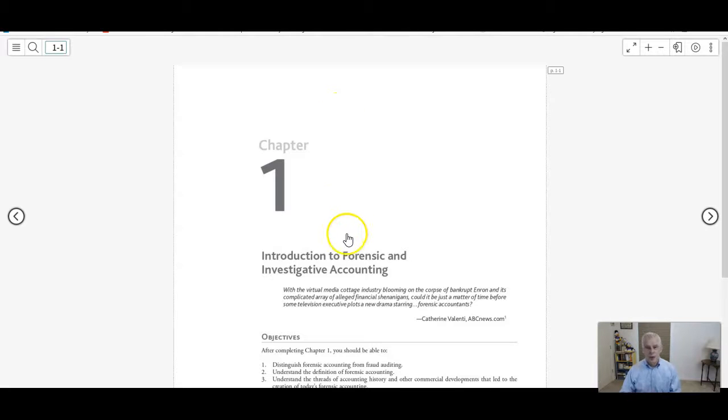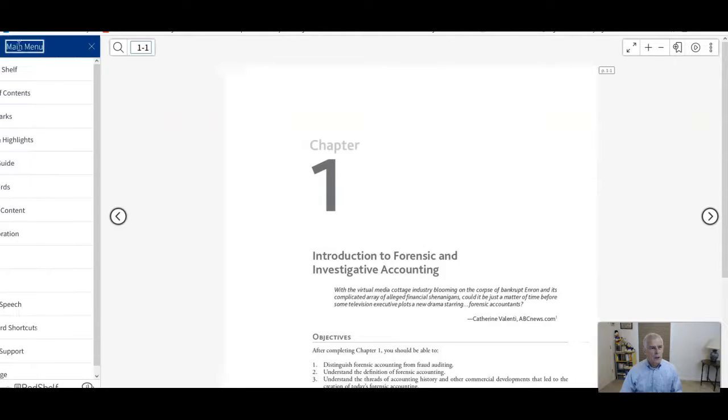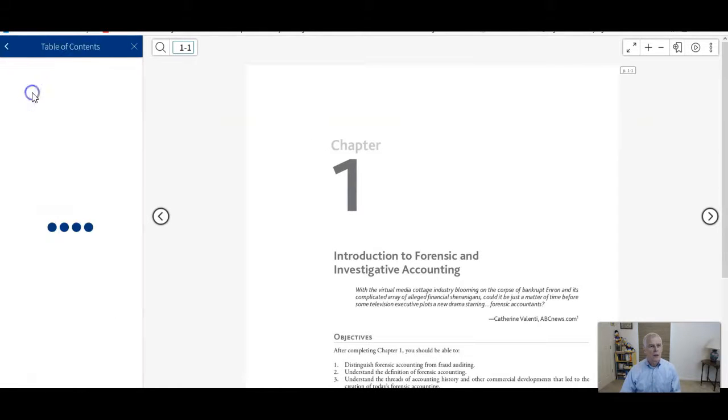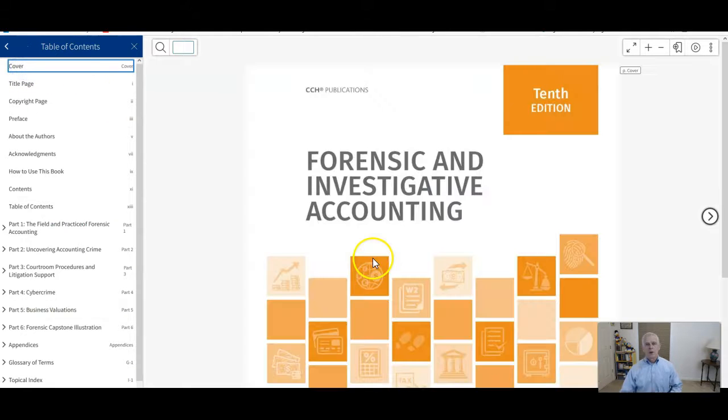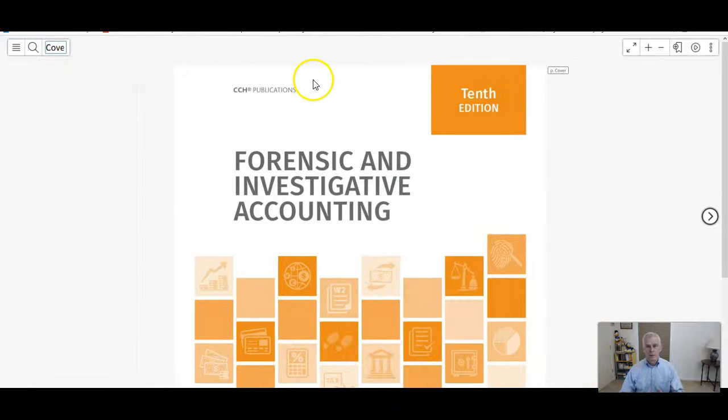I'm already here at chapter one. To move around through the textbook, let's go to the table of contents and I'm going to go back to the cover. When you first access the book, this screen right here might be what you see.